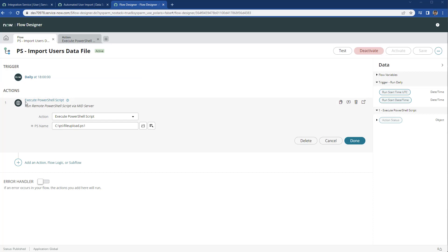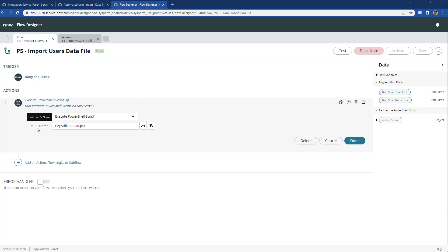Then we add our execute PowerShell script custom action where we just pass the name of the PowerShell script in the MID server, and I'm going to show you that in a minute.